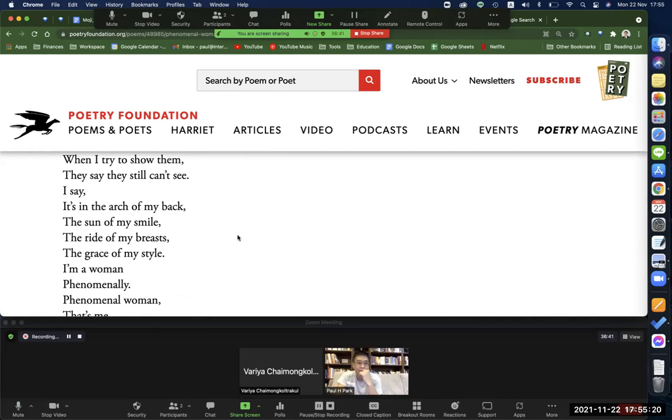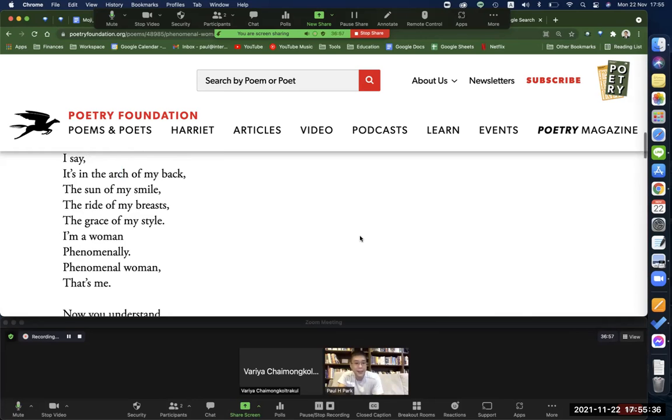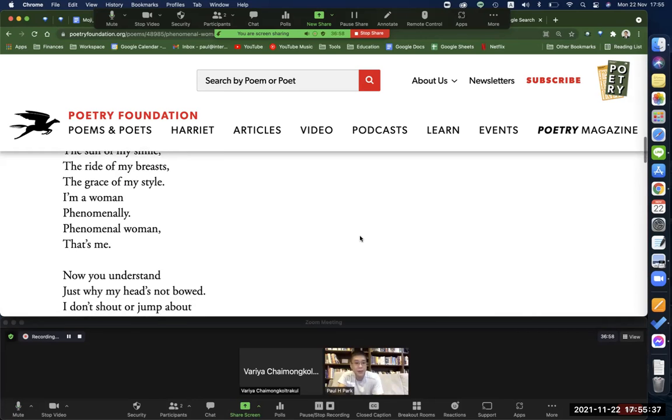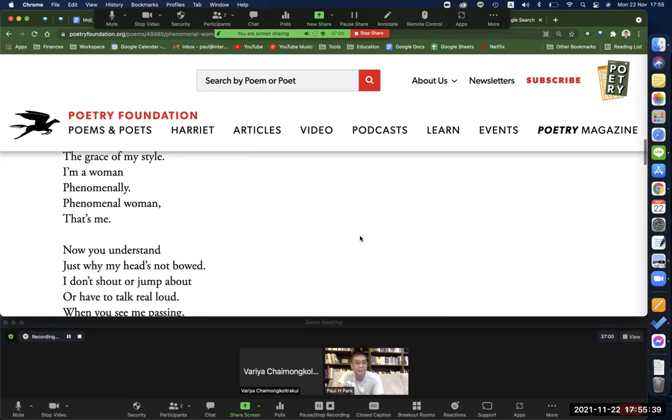It's in the arch of my back, the sun of my smile, the ride of my breast. And then this one here we say like A-R-C - you can say arc, some people say arc. I like arc, it's a little bit easier. The grace of my style. I'm a woman phenomenally. Phenomenal Woman. That's me.